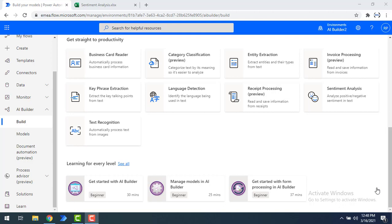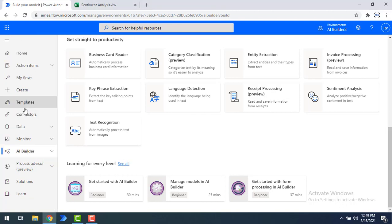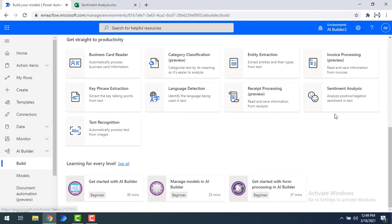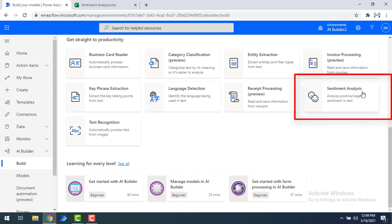Now, where do we find this Sentiment Analysis model as part of Power Automate? If you see on my screen, I have AI Builder. Click on AI Builder, there you will find Build. Click on Build. There you can see, go straight to Productivity — there you will find Sentiment Analysis. If you see the description, it analyzes positive, negative or neutral sentiment from your text.